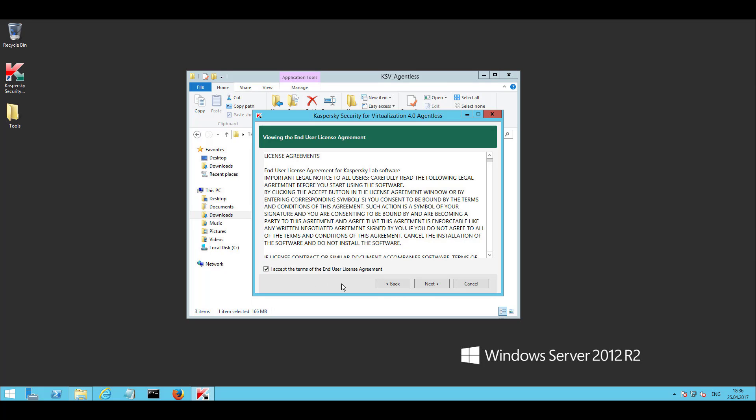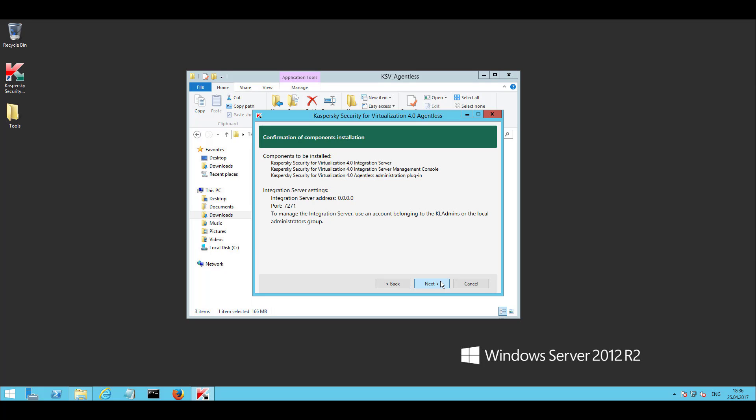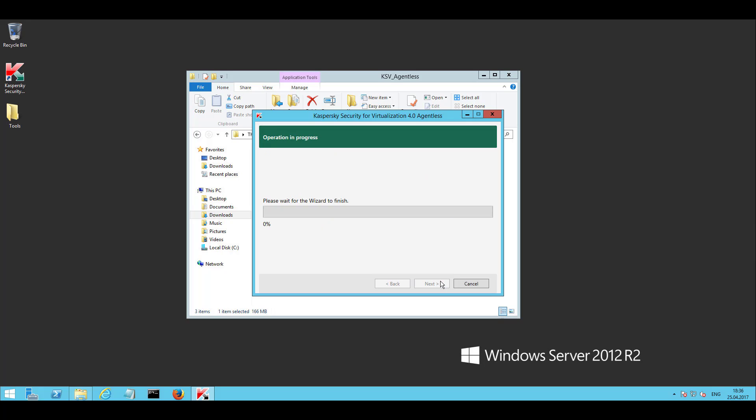At the end of the integration server deployment ensure that it is listening on a configured network port and IP address available for NSX manager, vCenter server, and the SVM which will be deployed later.